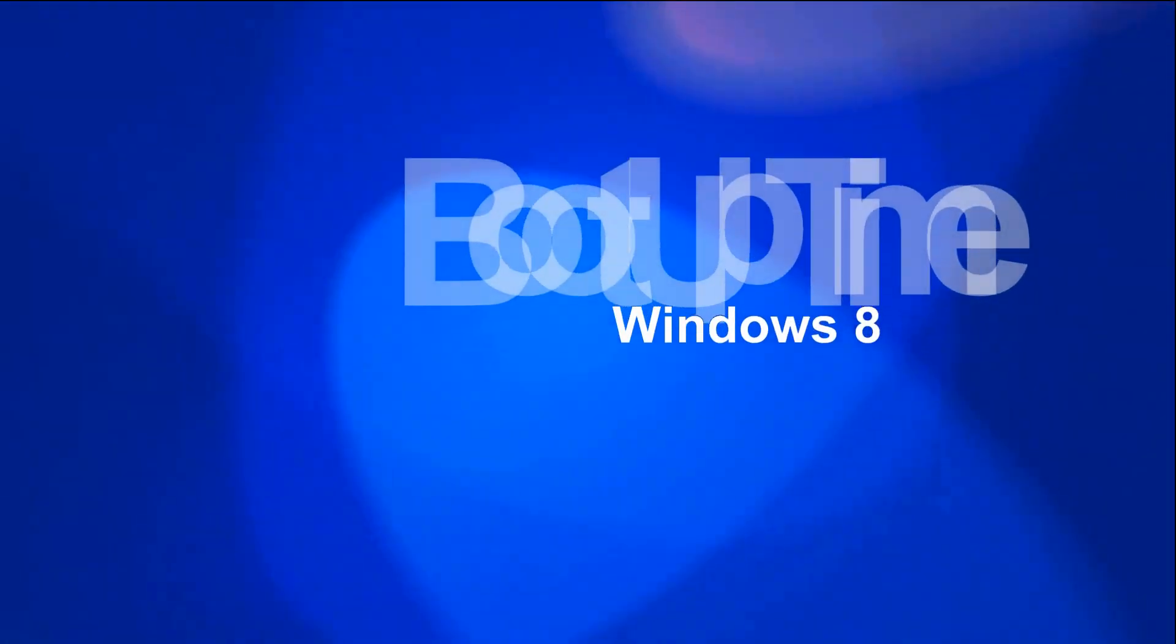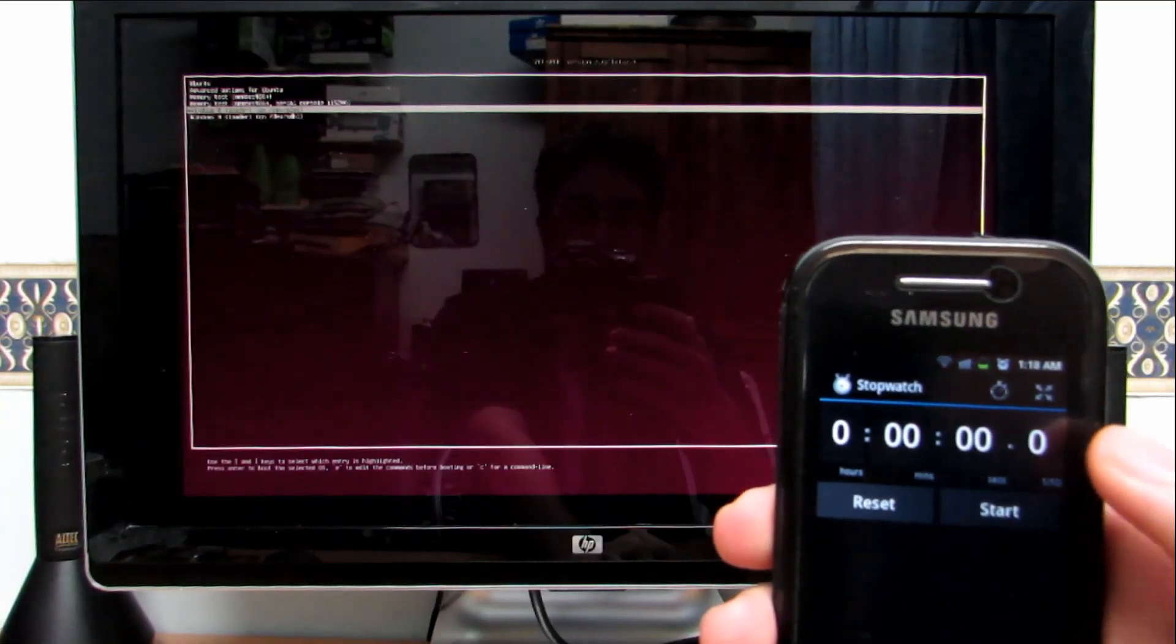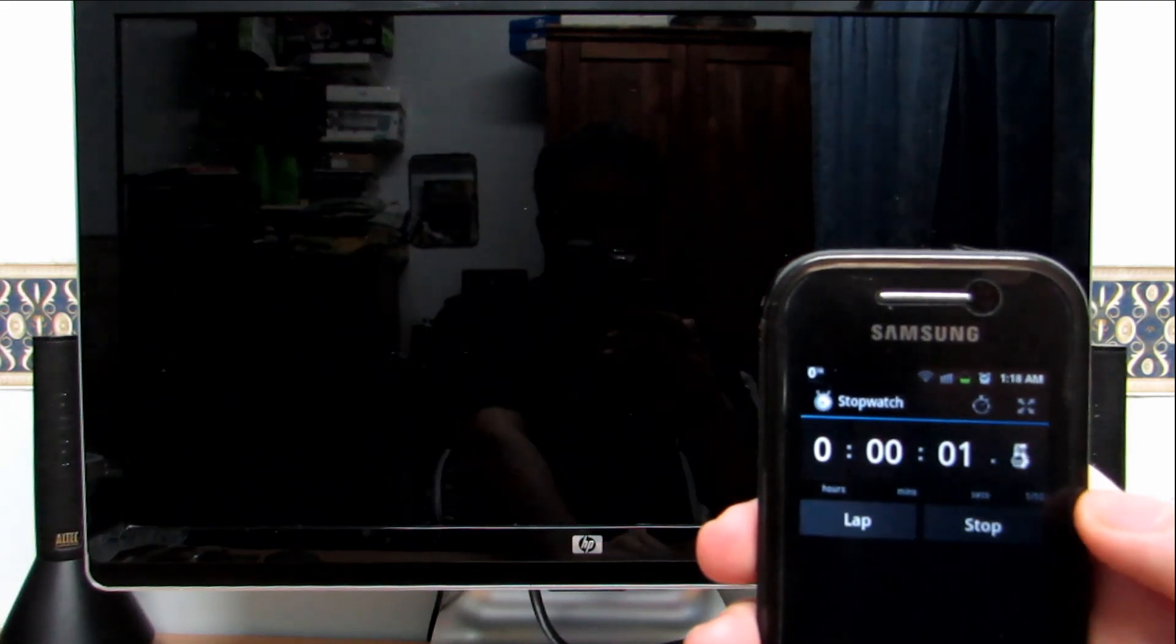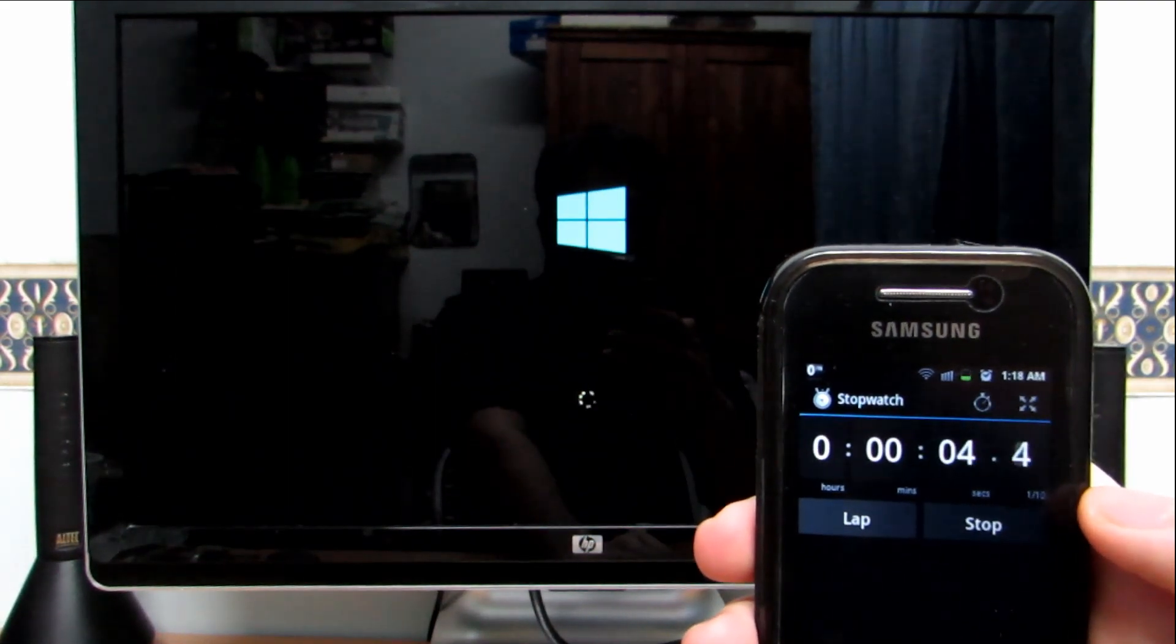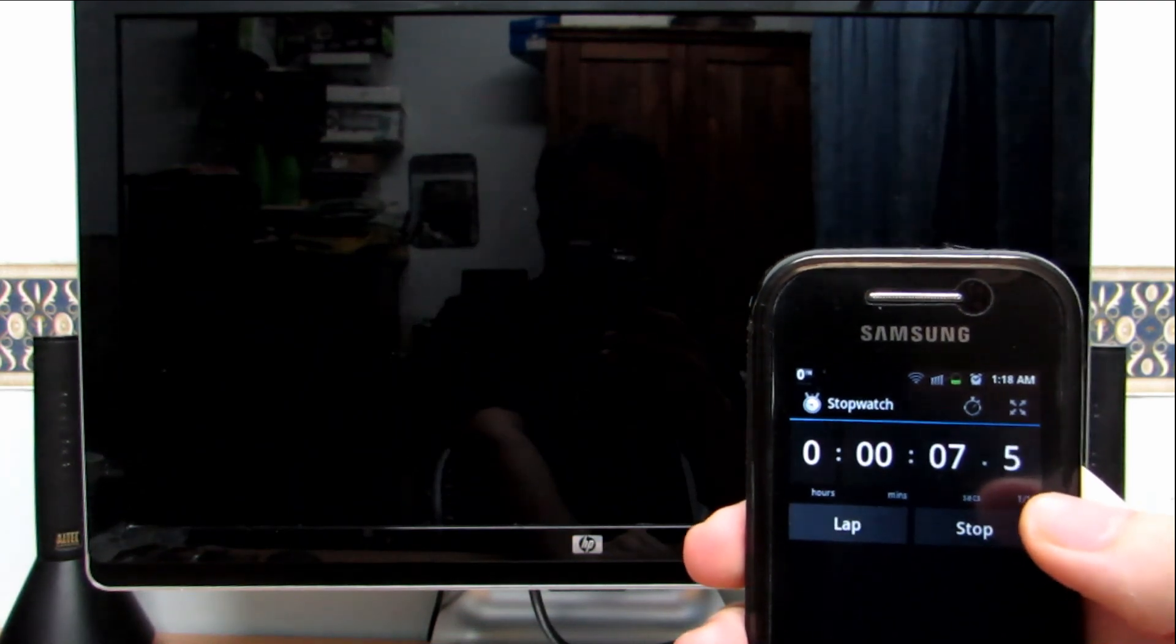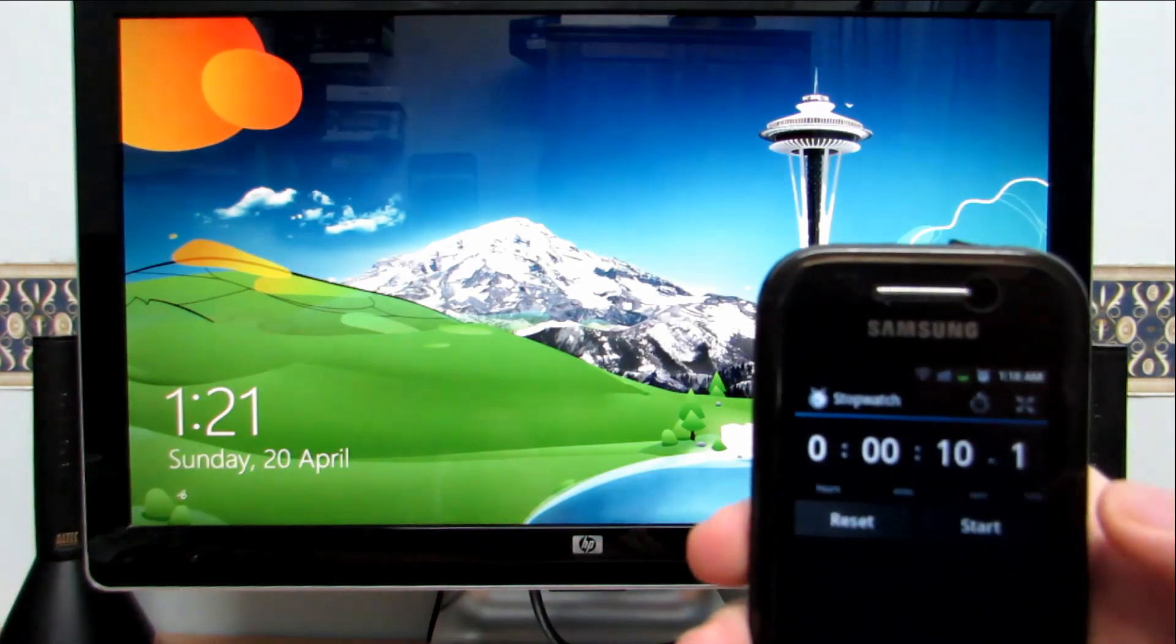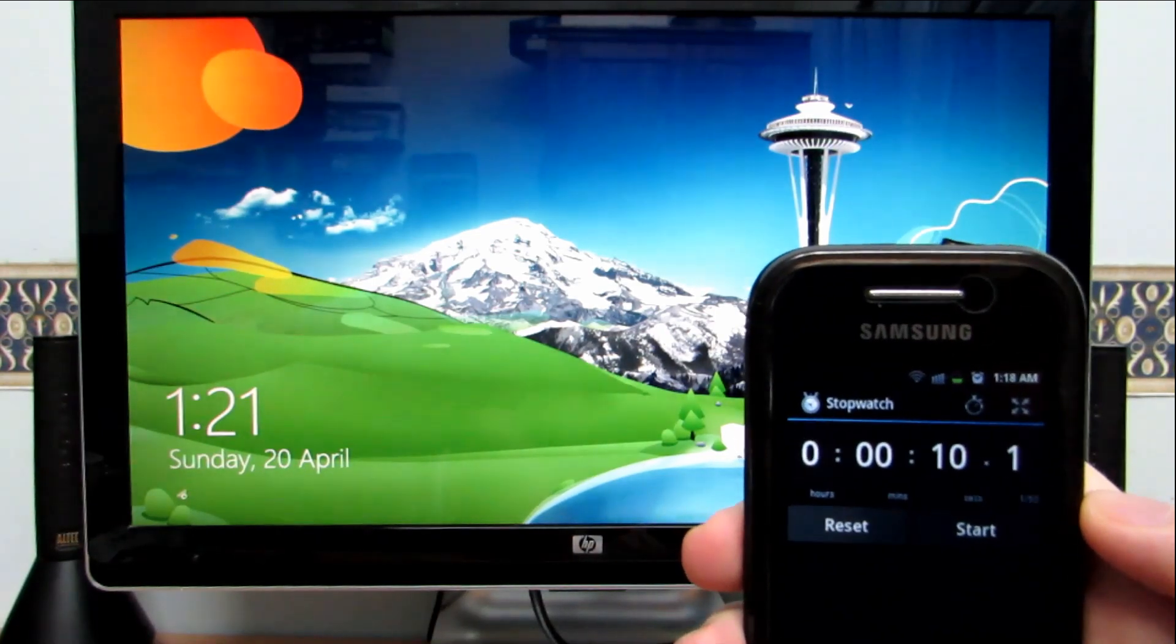Now let's check Windows 8 boot time. Same hard SSD. Alright, starting up from Grub as well. And we have 10.1 seconds to boot up time for Windows 8.